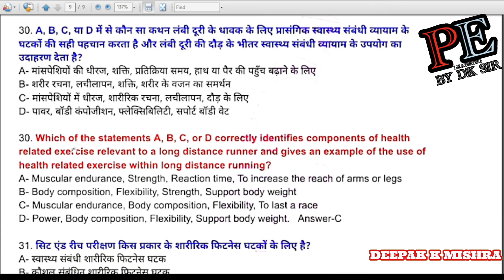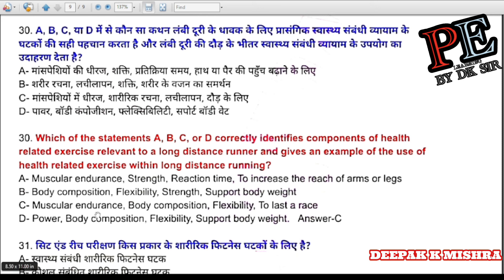Question 30: Which statement correctly identifies components of health-related exercise relevant to a long-distance runner? (a) muscular endurance, strength, reaction to increase reach of arms or legs; (b) body composition, flexibility, strength to support body weight; (c) muscular endurance, body composition, flexibility to last the race; (d) power, body composition, flexibility to support body weight. Correct answer is C — muscular endurance, body composition, flexibility to last the race.